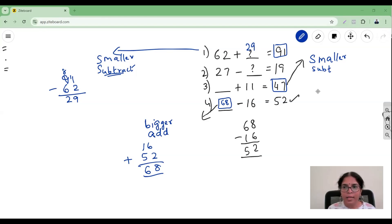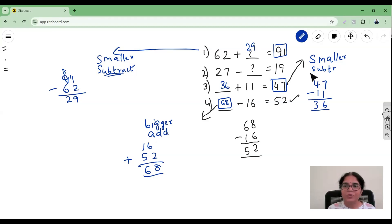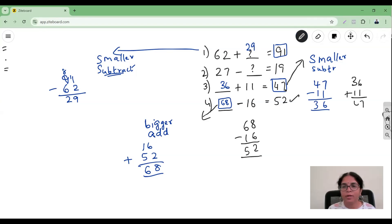For getting a smaller number we should subtract. So I take 47 minus 11 — 7 minus 1 is 6, 4 minus 1 is 3 — I get 36. Let's verify: 36 plus 11 — 6 plus 1 is 7, 3 plus 1 is 4 — I get 47. It was right! It works every time.